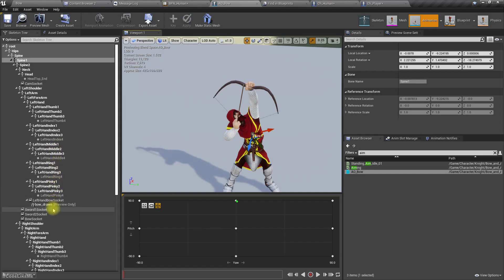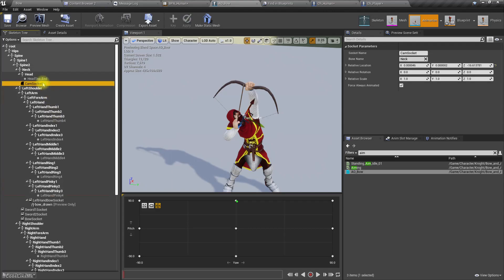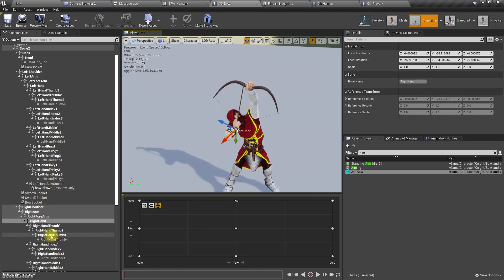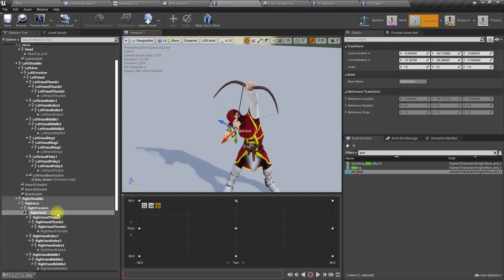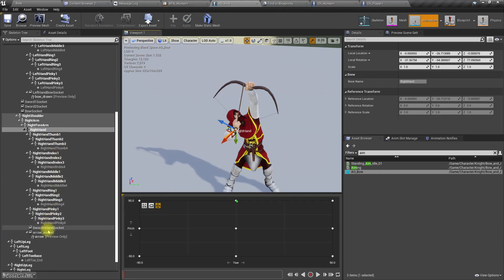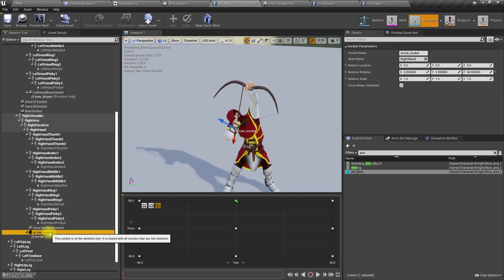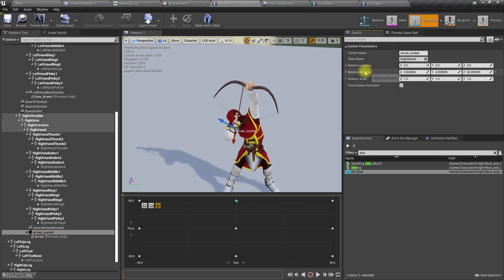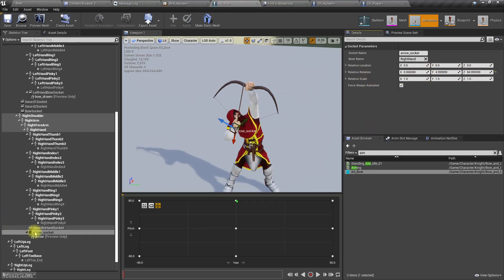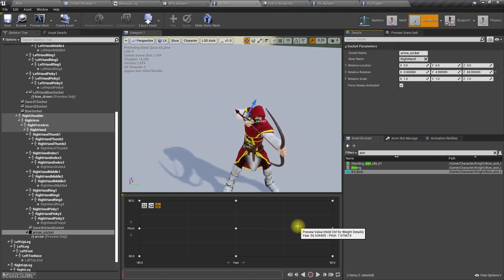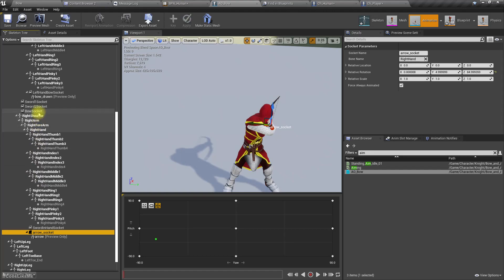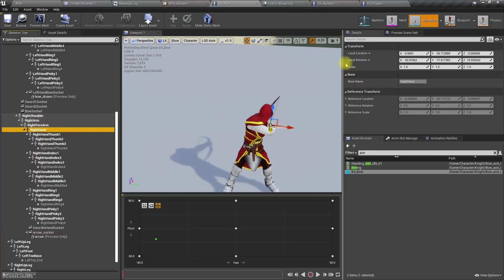We can set the... where's the hand socket? We can check the world rotation of the hand socket, right hand. And yeah, arrow socket. Is there a way to see the world rotation? Arrow socket is attached to the right hand. I can check that in the right hand.